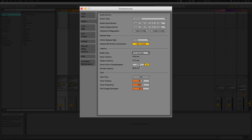Driver error compensation is basically if you have a latency that's a bit too much or you want to delay something — typically you won't need to touch that. Then there's a test tone, just making sure everything's in tune at 440 Hz, which is the industry standard tuning. There's an interesting bit of history about that, but I won't be going into it right now.